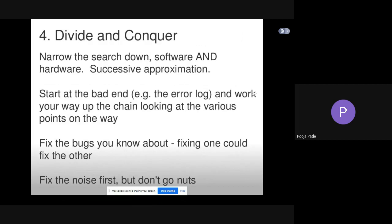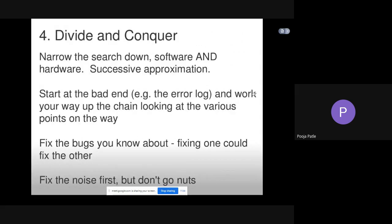Fourth is divide and conquer. Narrow the search down in software and hardware through successive approximation. Start at the bad end, for example the error log, and work your way up the chain looking at various points on the way. Fix the bugs you know about; fixing one could fix the other. Fix the noise first but don't go nuts.